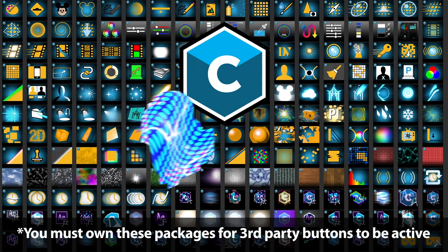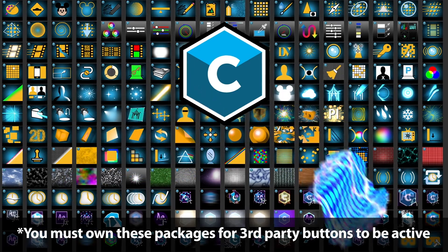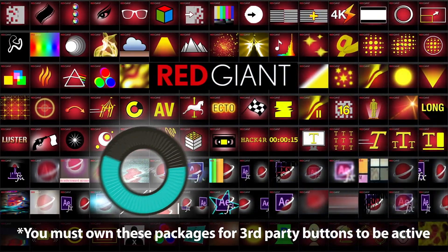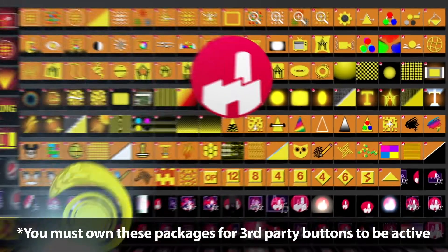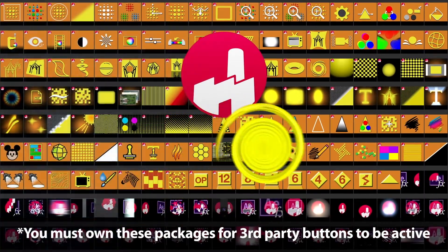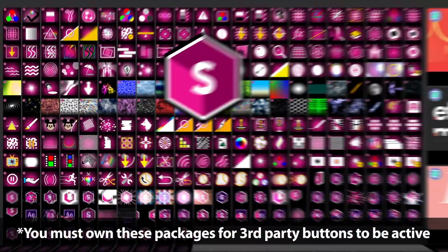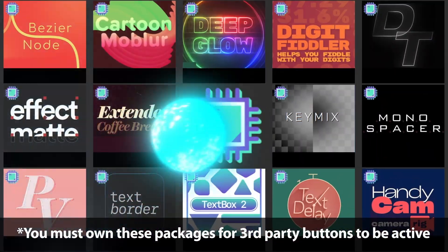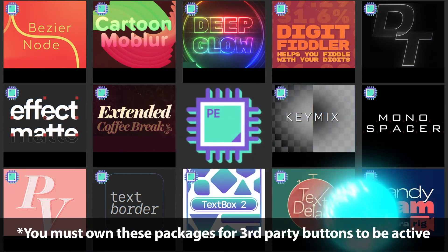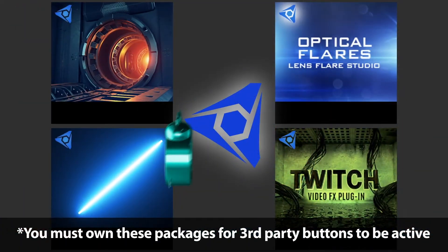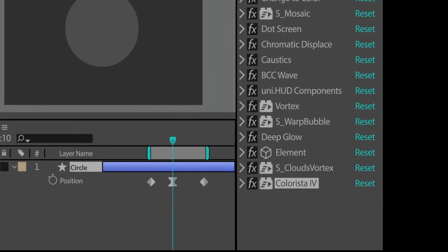He can be a Boris Continuum effect. Something from the Red Giant Complete Library maybe. FX Factory? Check. Boris Sapphire? Ooh yeah. Plug in everything? Sweet. Video Copilot. Of course.